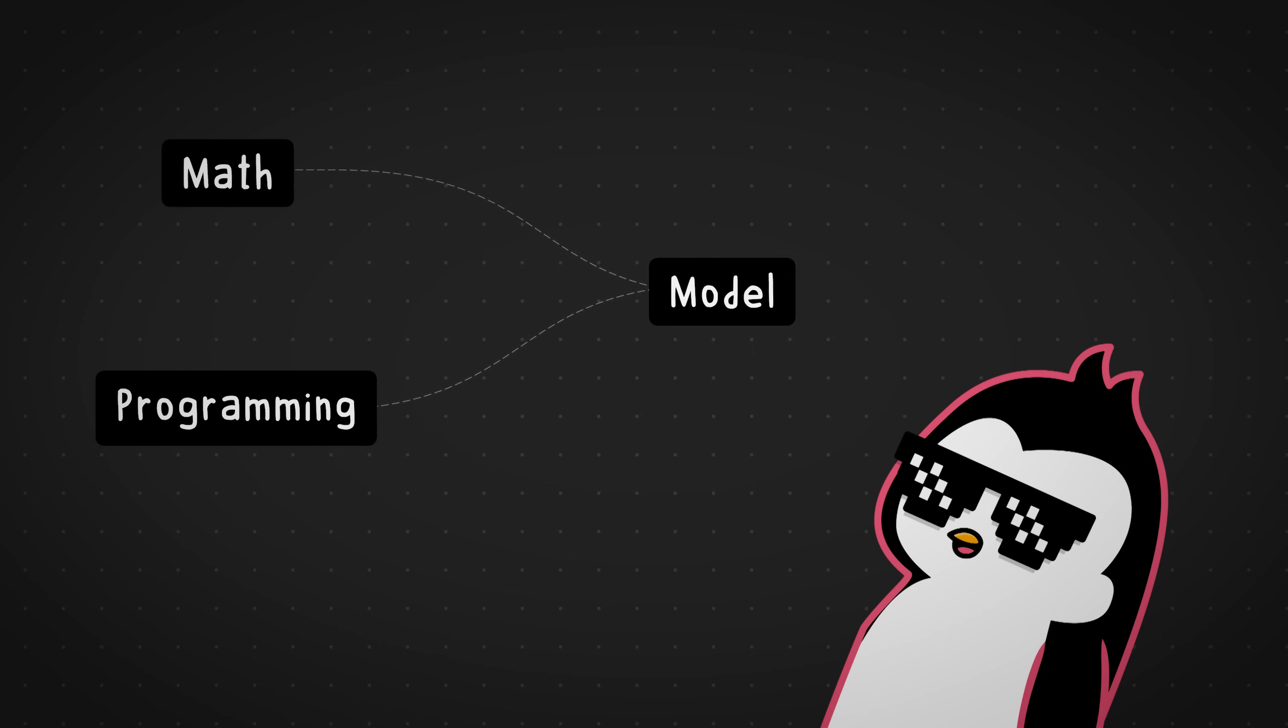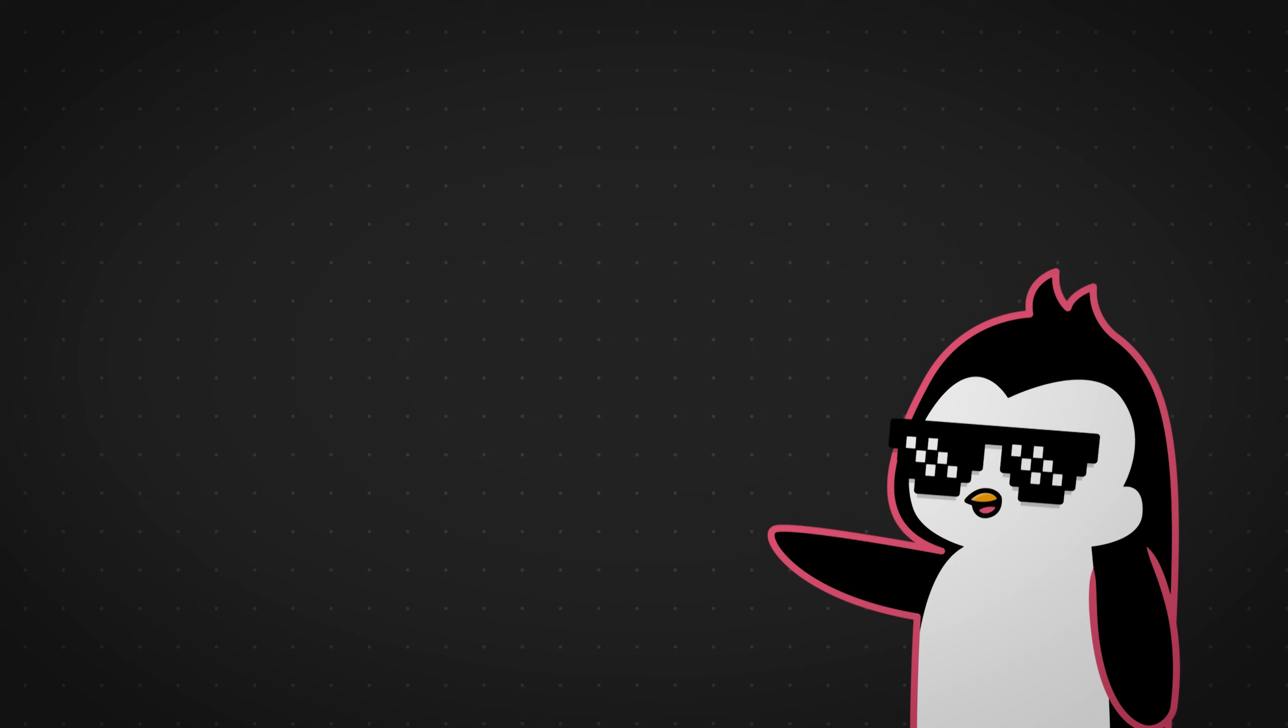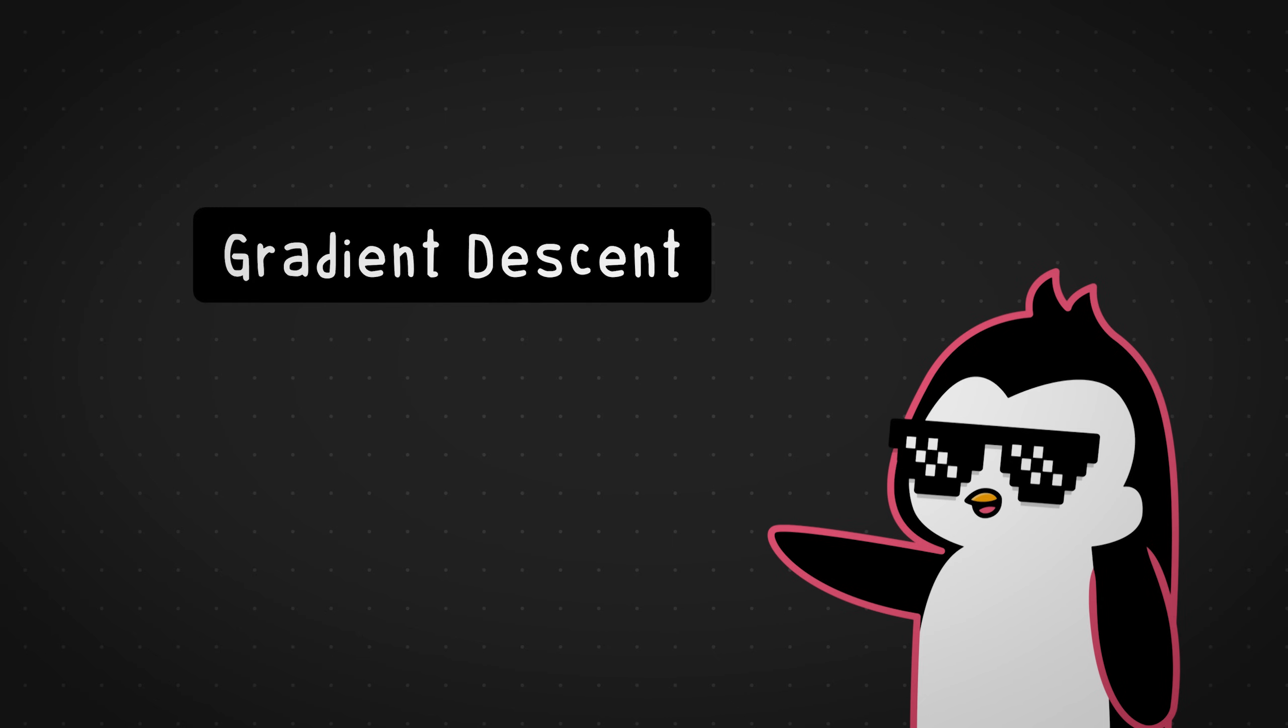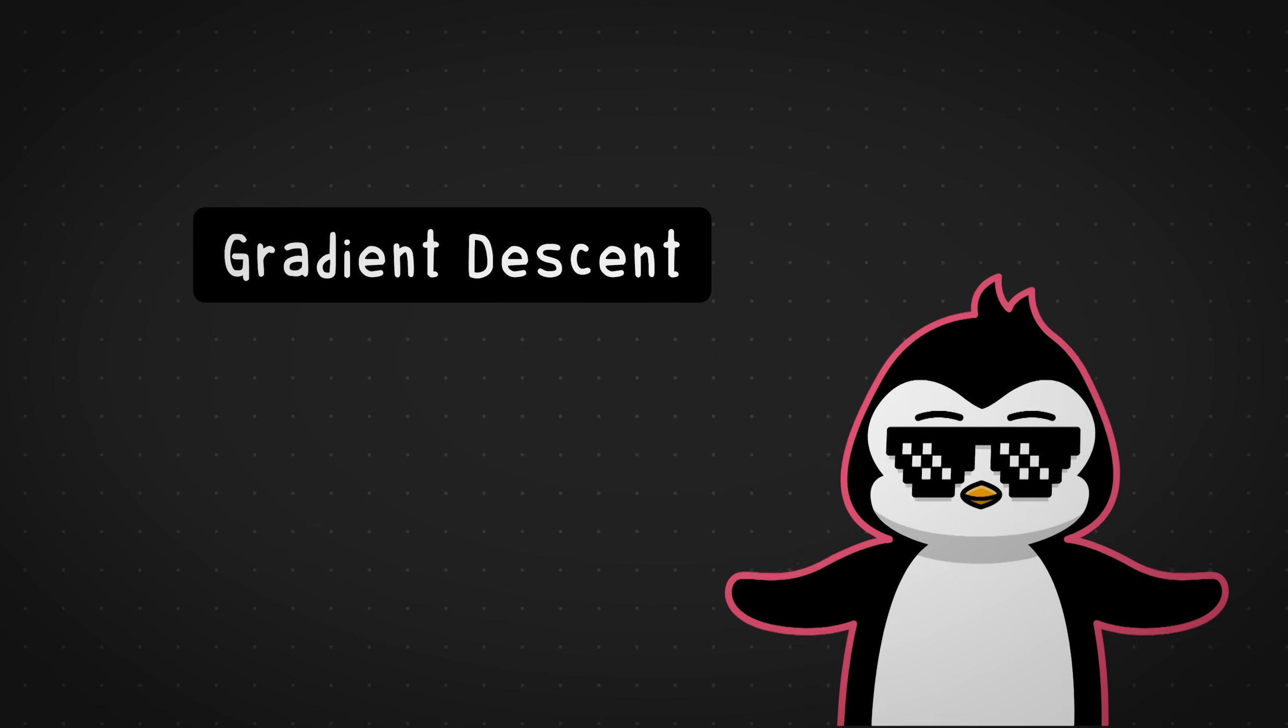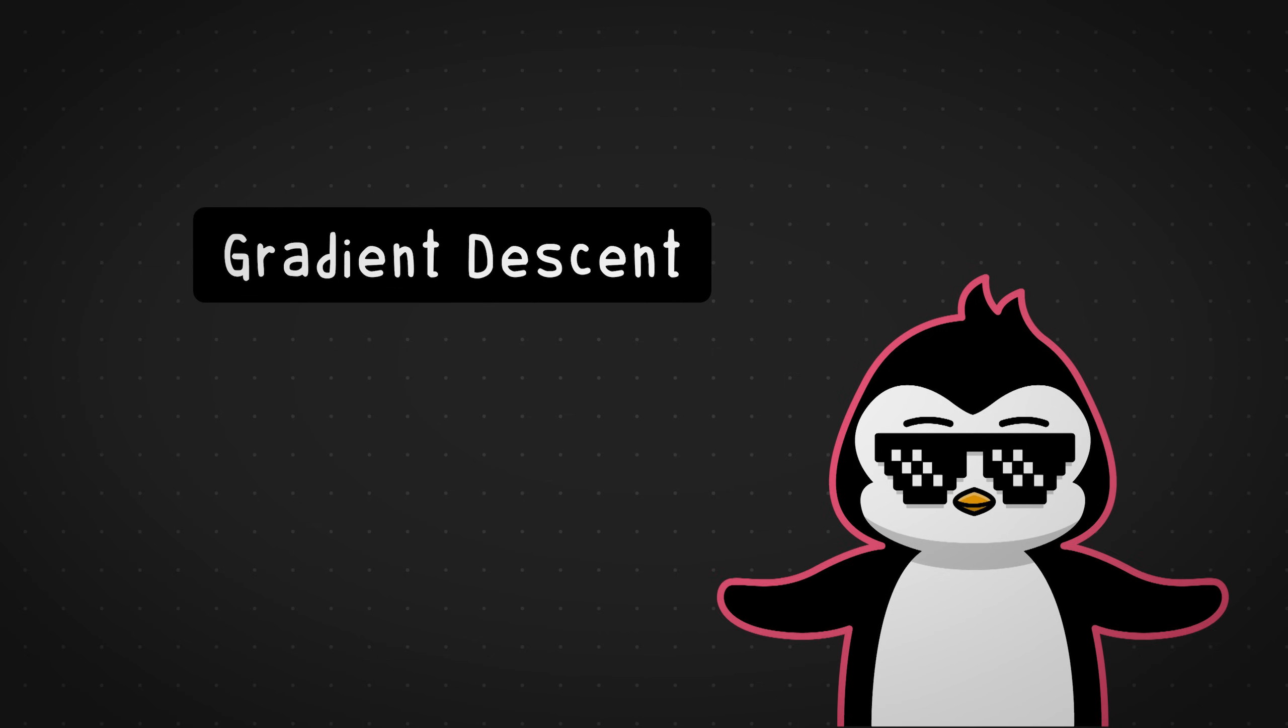With some basic math and programming, we can create this machine learning model that is capable of predicting almost any linear pattern. I'll also cover concepts like gradient descent in this video, which is a very useful optimization algorithm used in neural networks. That's going to be the next video, hopefully. Anyways, let's get started.